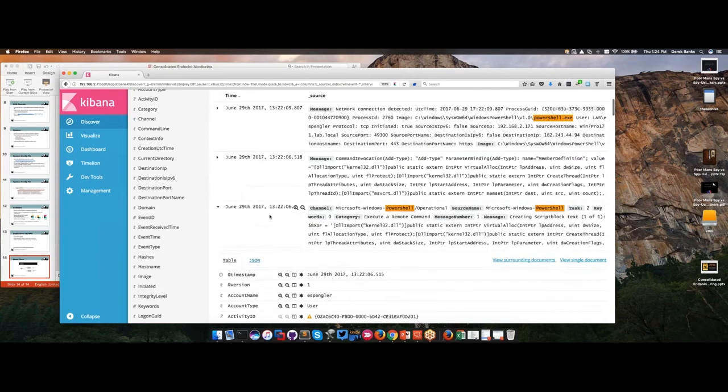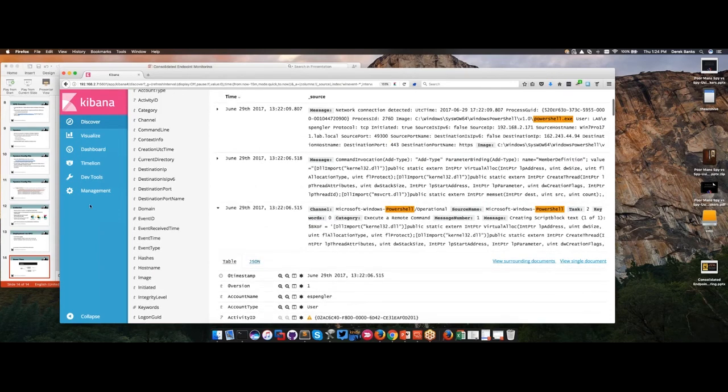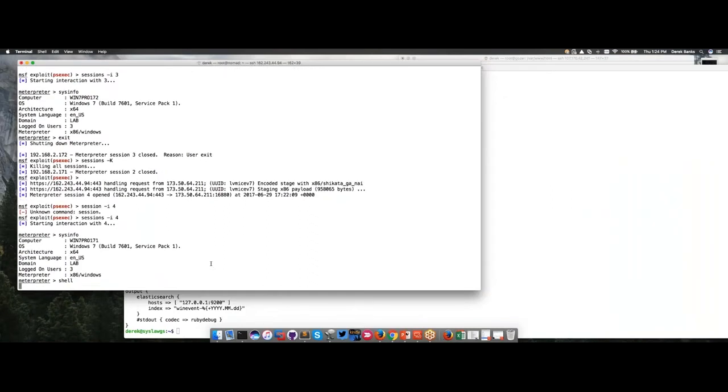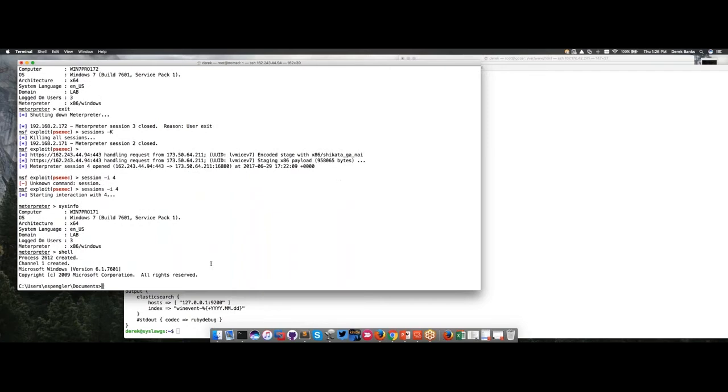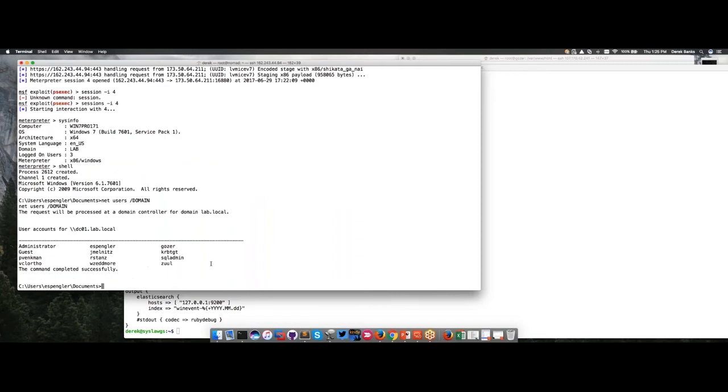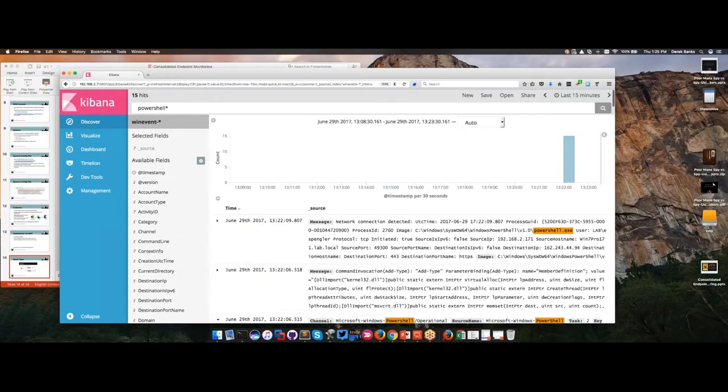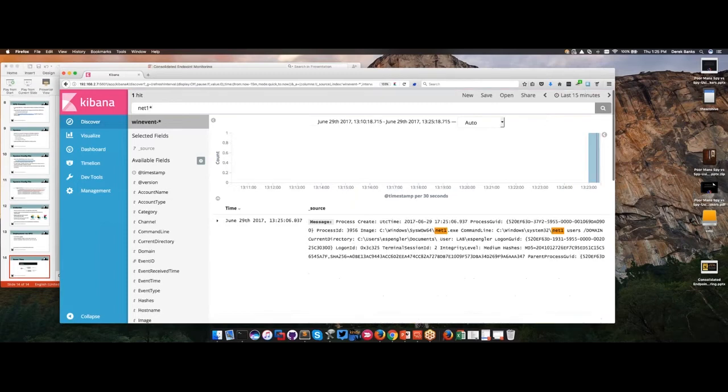What do I do next? Let's say that I now have a shell in your environment. Net users domain. I'm going to list all the users in the domain. Let's see if that got logged. Yeah, there we go. Net users domain. So I logged a net command.